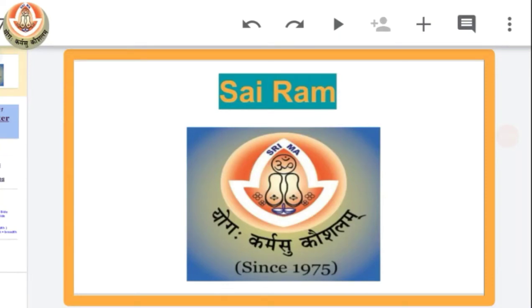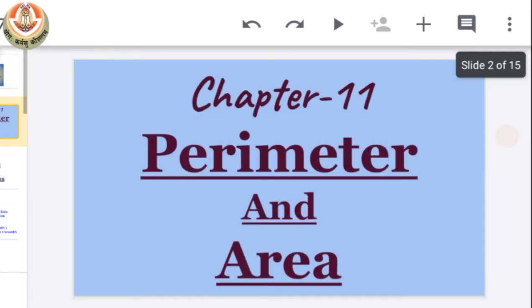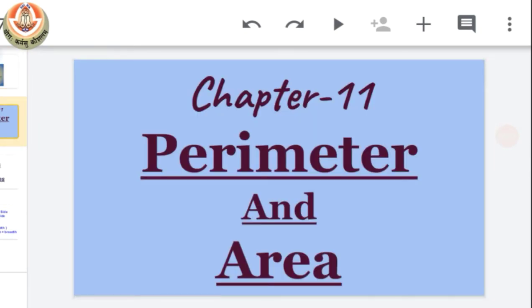Sairam class, how are you all? I hope that you all are very fine. So class, as we already completed our chapter number 10 textbook, now today we will start our new chapter, chapter number 11, which is perimeter and area.